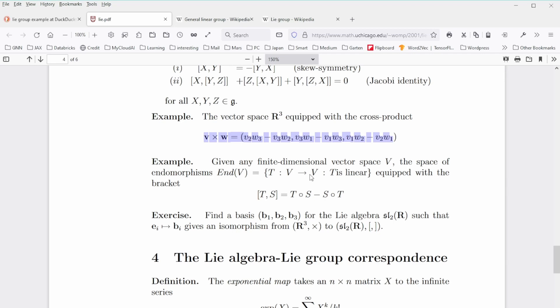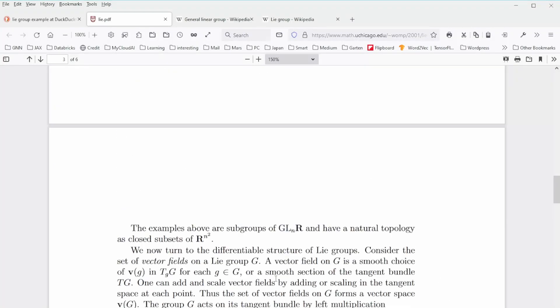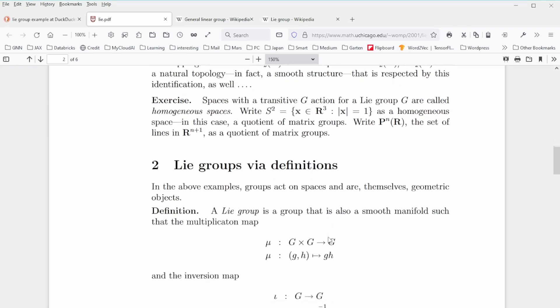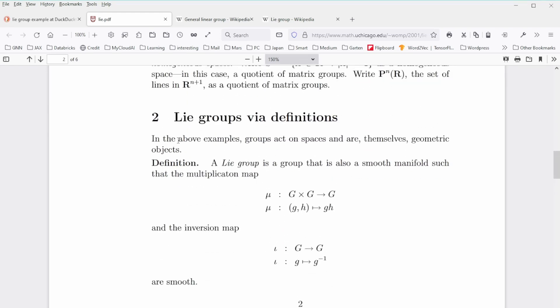The Lie algebra and Lie group correspond to each other. To summarize: the pure algebraic-mathematical definition of a Lie group is a group that is also a smooth manifold, such that the multiplication map and the inversion map are both smooth. Lie groups are very powerful when applied to mathematical modeling of physical systems — whether fluid dynamics, material science, quantum field theory, gauge theories, or high-energy physics.